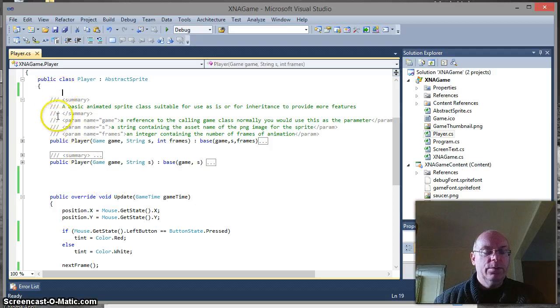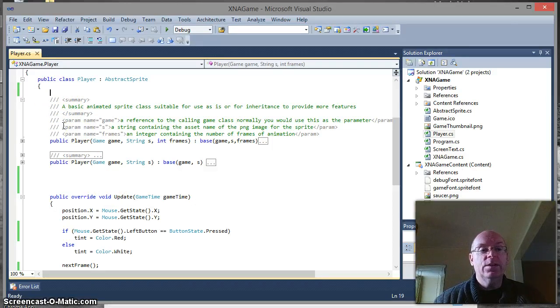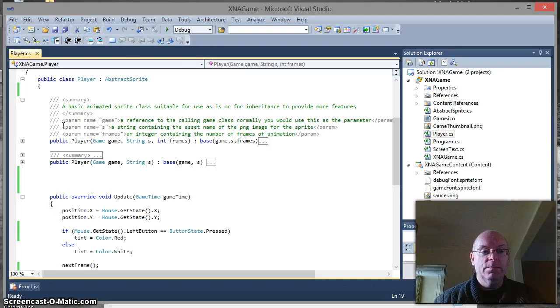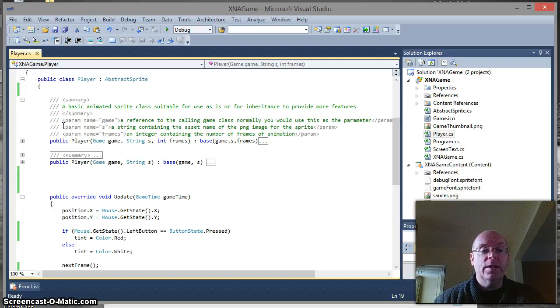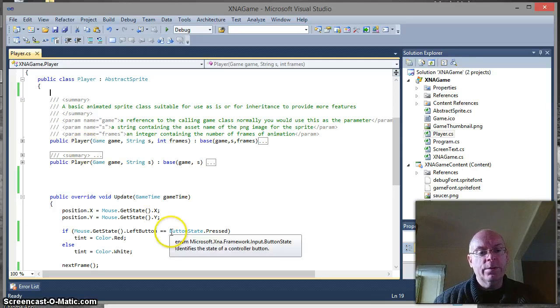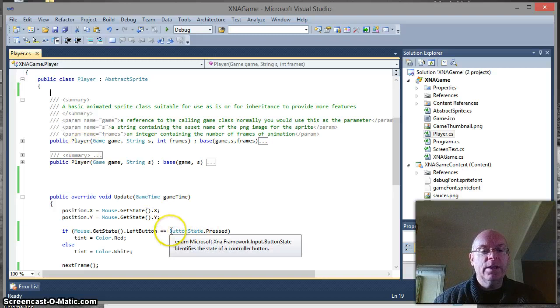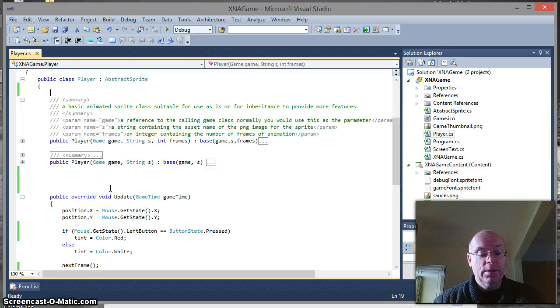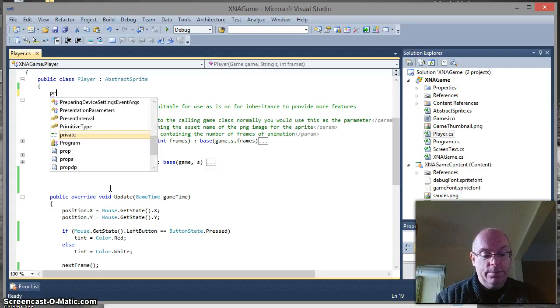So we need to create a class variable that allows us to keep track of the previous call to the update method. So what we need is to just record the state of that left mouse button. Now if we look down in our code at the moment we've got this idea of we can have a data type of button state, a simple button state object. So we'll create one of those.